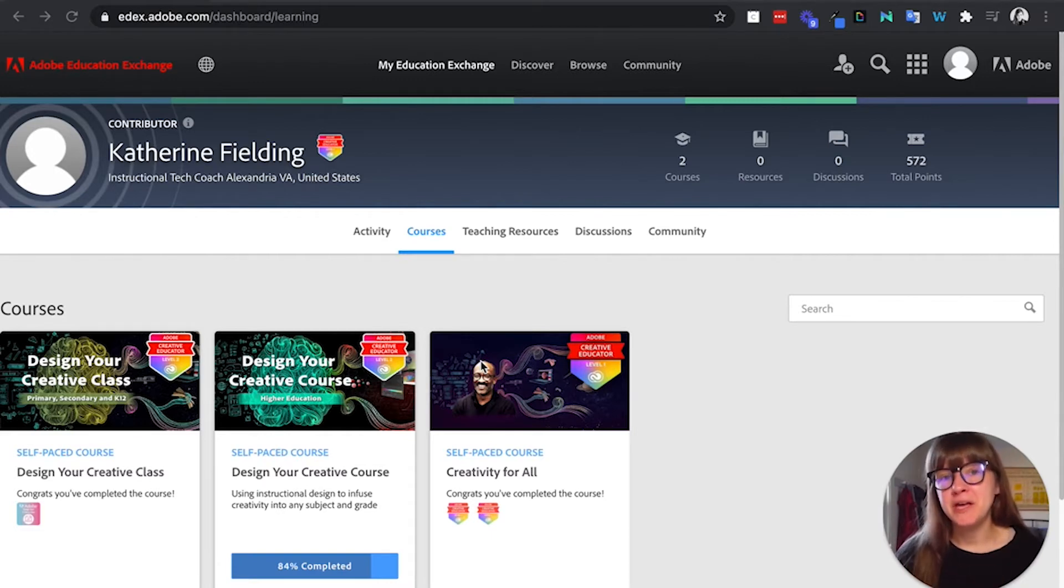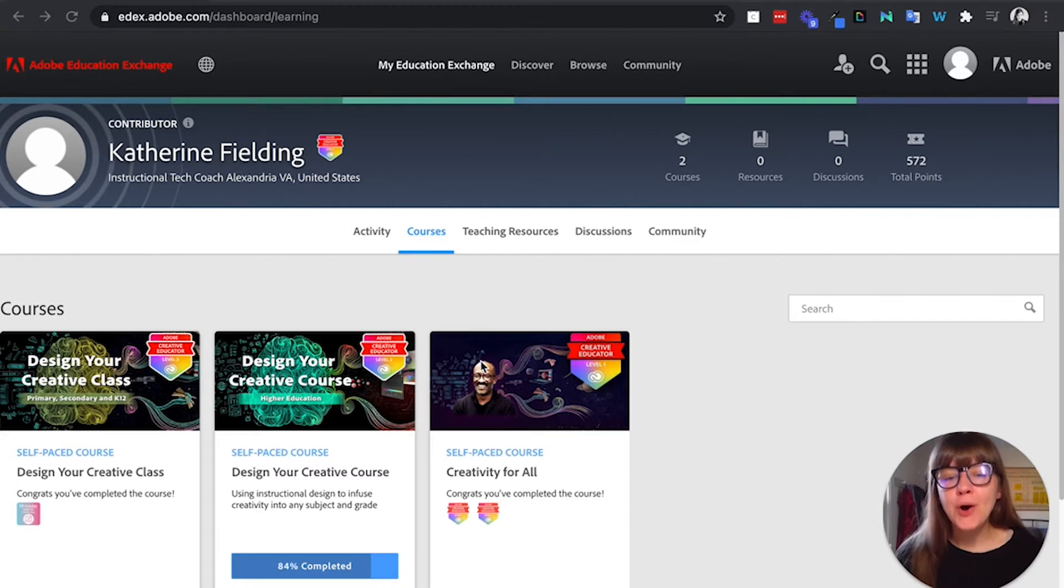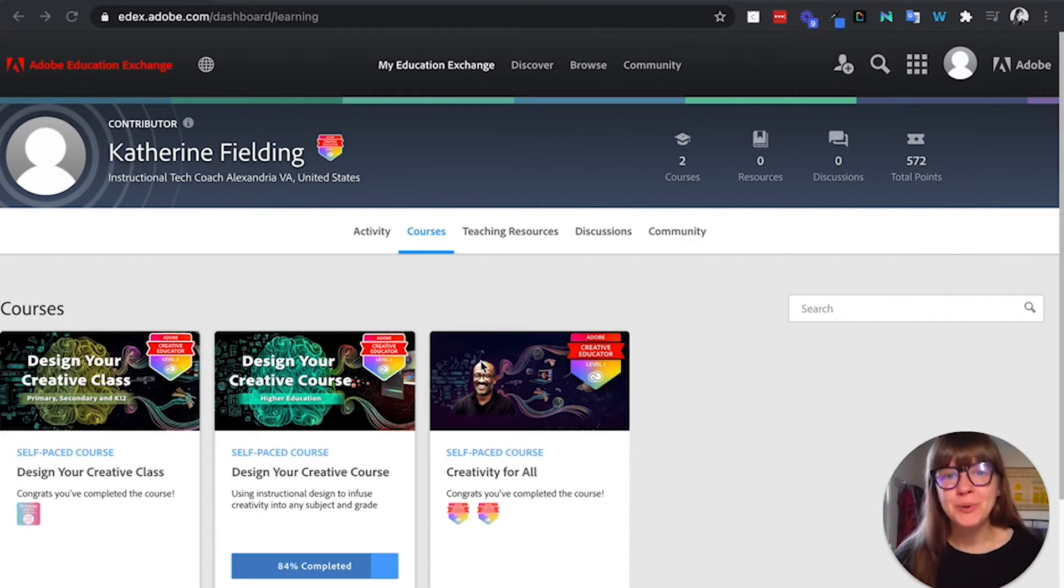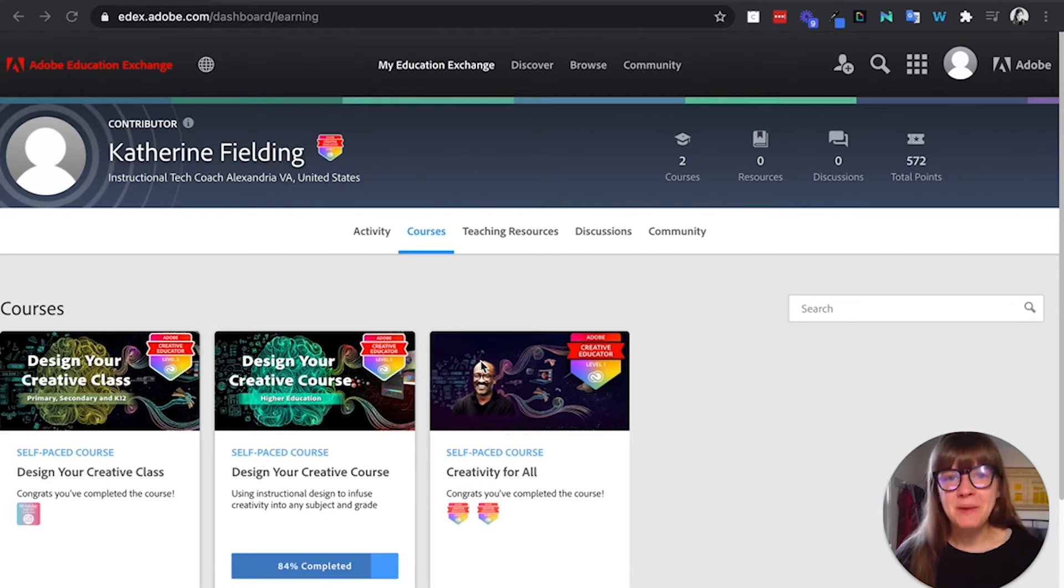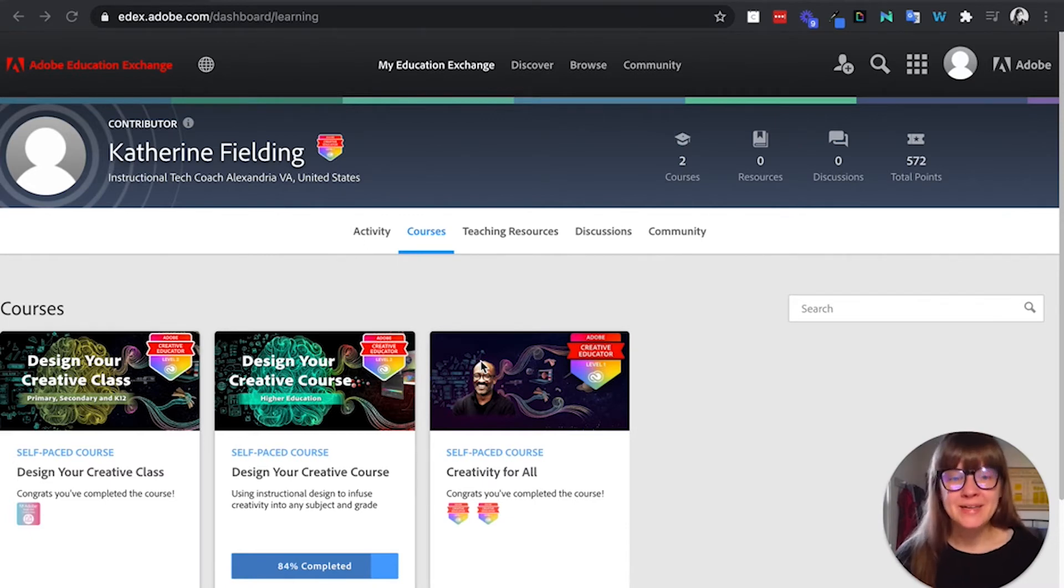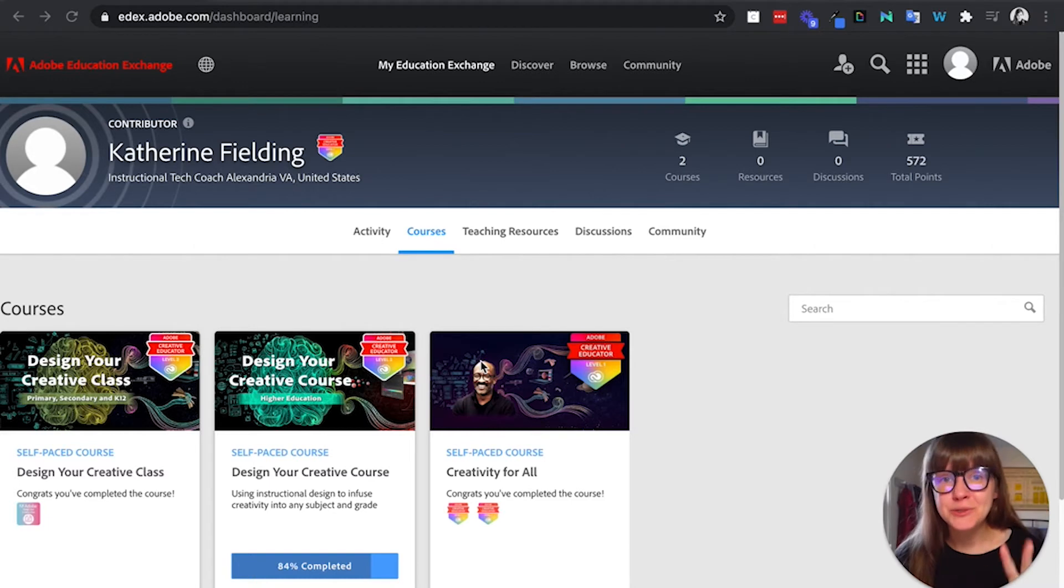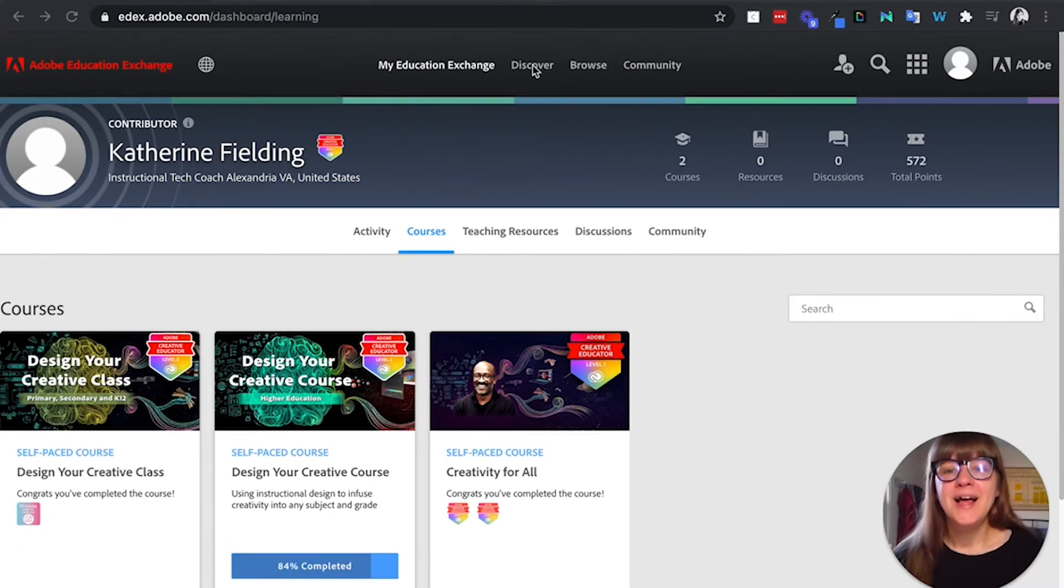Immediately look for the Creativity for All course. That is the Adobe Creative Educator Level One badge. Go complete that course, make your Adobe Spark post, submit it, get some feedback, and earn that badge.